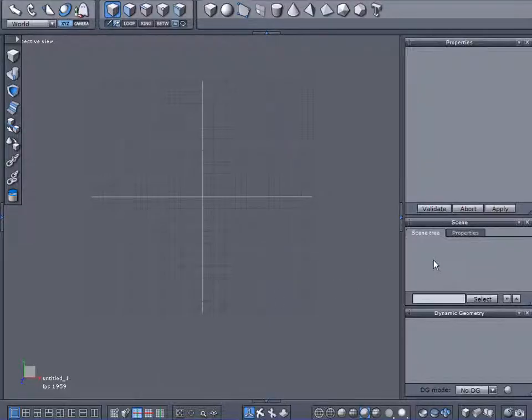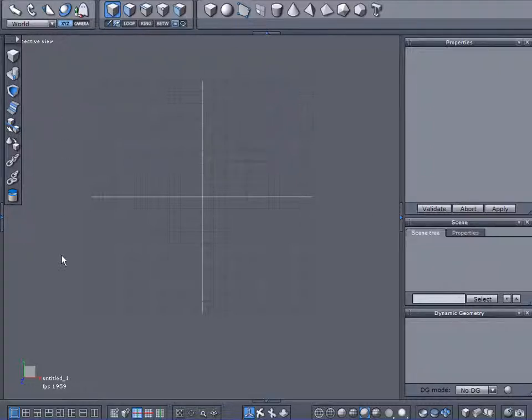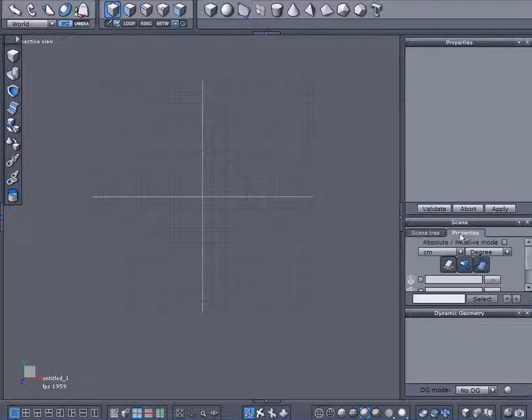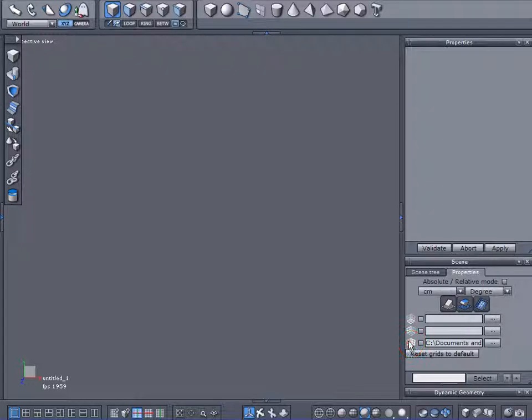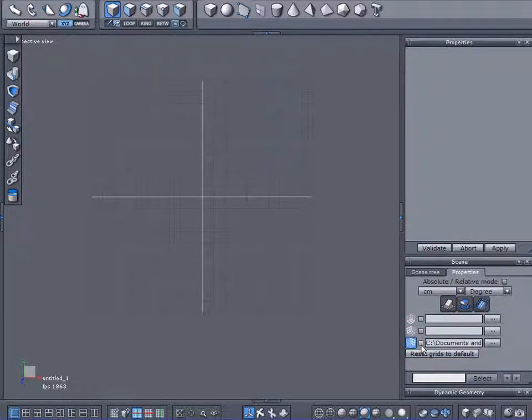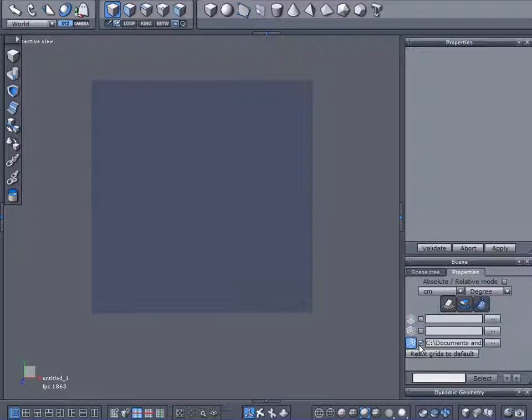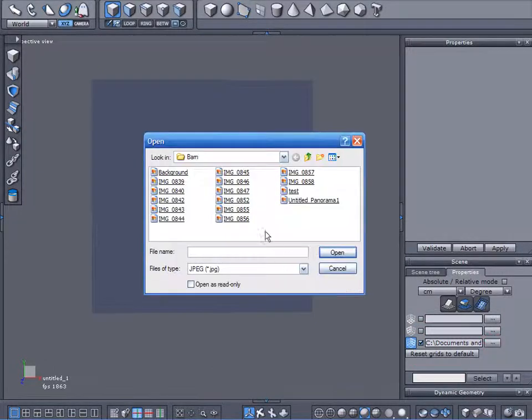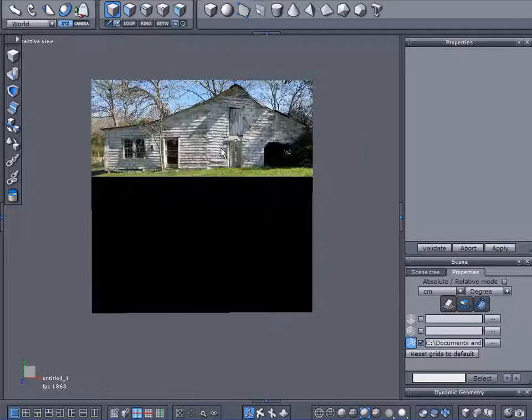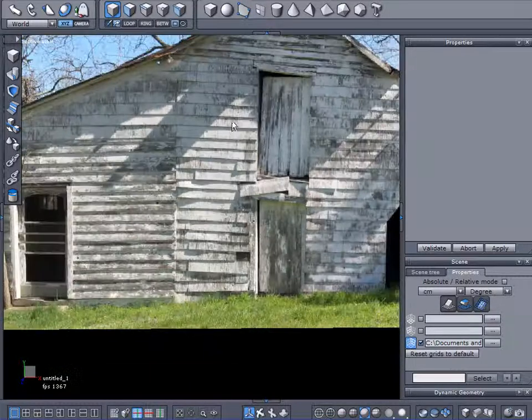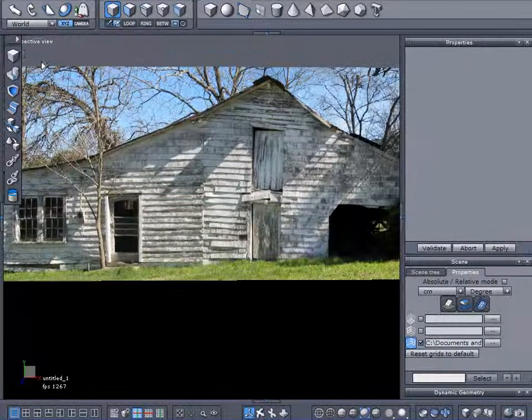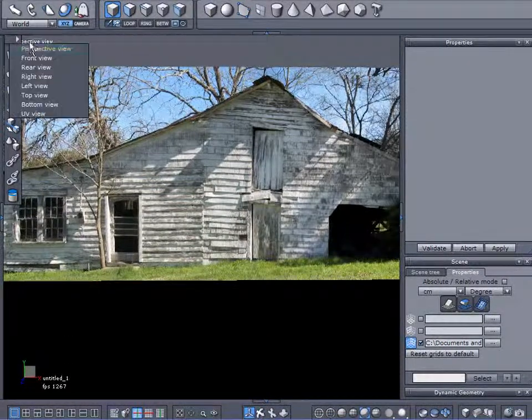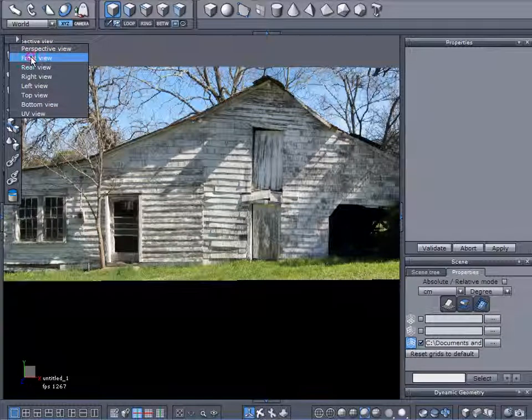Okay, first thing I need to do, I need to bring in that image and project it along or against my background grid. So come over here to Properties and I want to enable this bottom grid. I'm going to click on this check mark right there. And now click over here and I'm going to find that, there it is, it's called Test. And there it is. And I'm going to come over here to a front view.